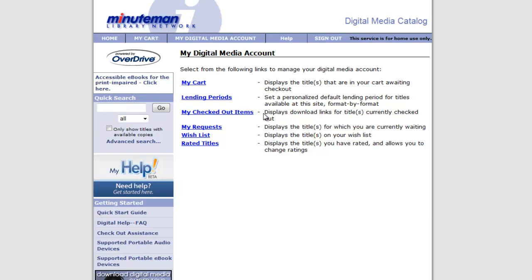So when we begin, we see that we have the digital media accounts. In here, we have several different options, such as My Cart, which is akin to using a cart when you're shopping online. It's where you put your items into until you decide to check out. Lending periods, which you can set a default for lending periods of e-books and audio books.